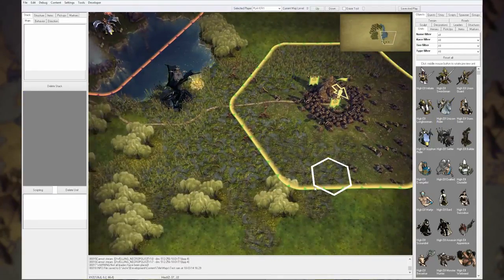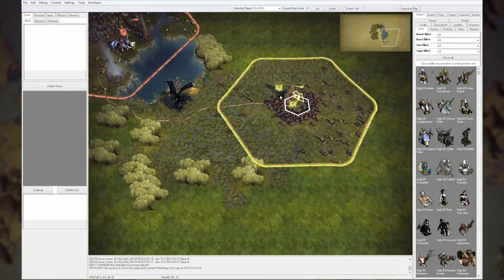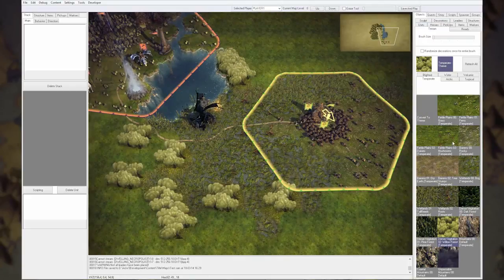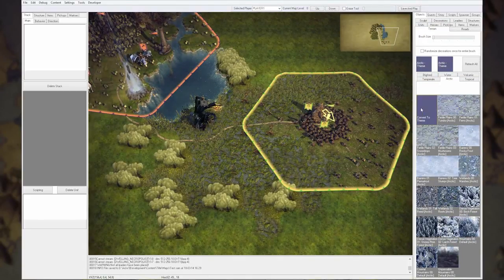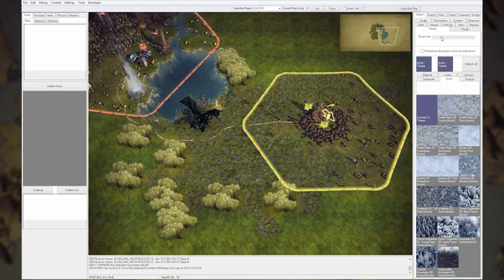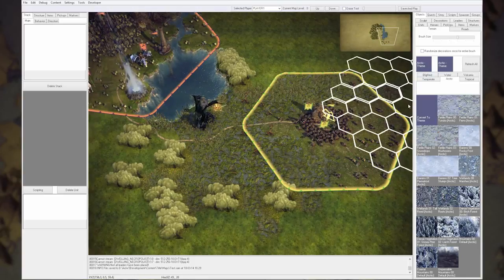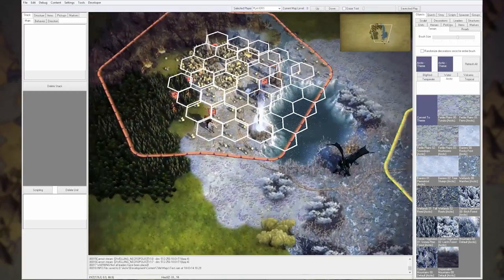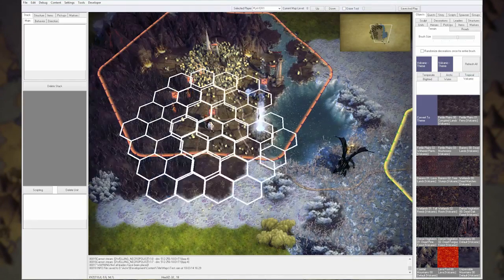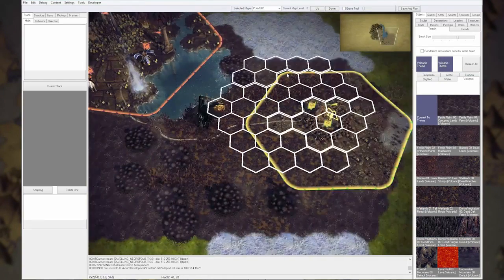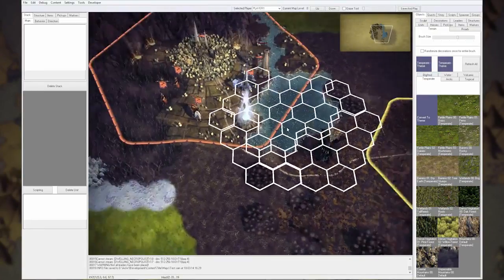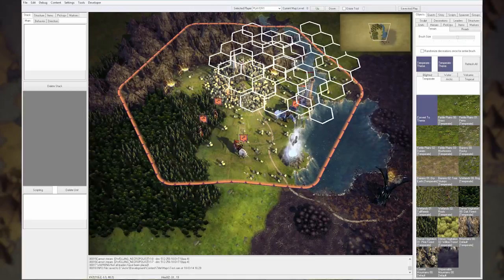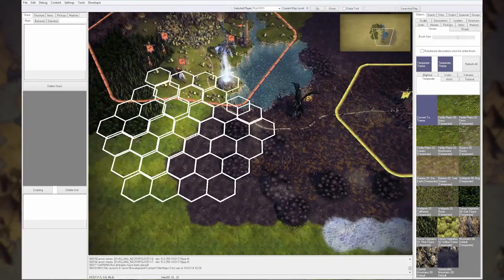Now we might be ready to see what this can do. Oh, maybe actually I will show you something else. We have a lot of different climates and it's really easy to change the theme of the land. Just take a big brush size, choose convert to theme, and there you go. Everything is arctic, or everything is volcanic, and all the looks will automatically be updated. So let's not ruin the nice elves and just keep them in temperate.